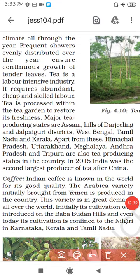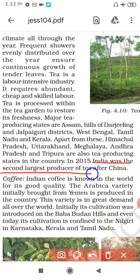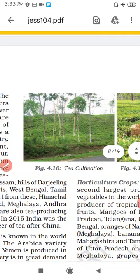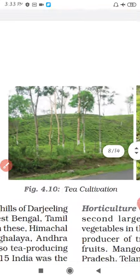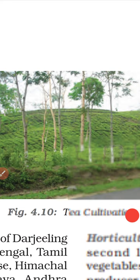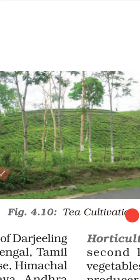An important point for students: India is the second largest producer of tea in the world, after China. China is the largest, and India is second in tea production globally. Here you can see the tea plant cultivation area.